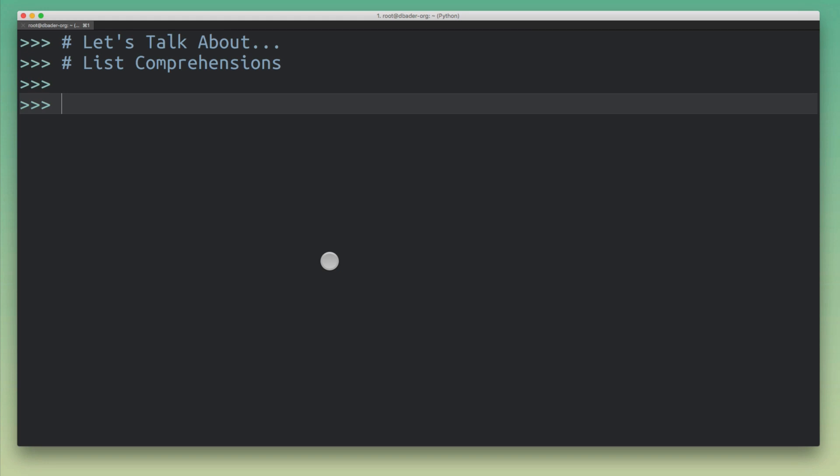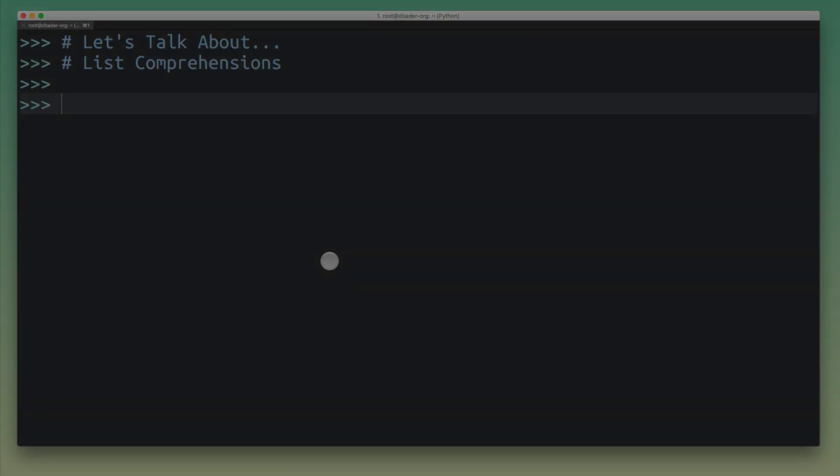So behind the scenes, it's pretty much all just for loops. And that's what I'm going to teach you in this tutorial. So I'm going to show you exactly how you can take an existing for loop in Python and then transform it into a list comprehension and also do the same thing the other way around. All right, so let's jump right in.